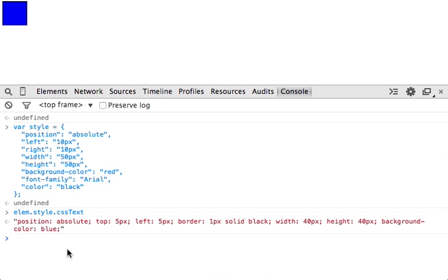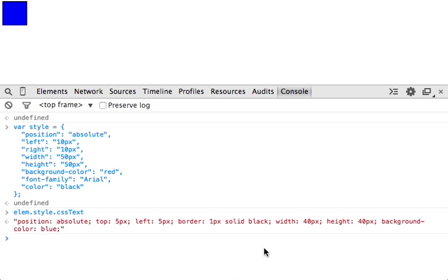So Jared showed you how to turn this style object into a string using reduce, but in my opinion, reduce can be a little hard to read if you're not used to it. So I'm going to show you a different way.